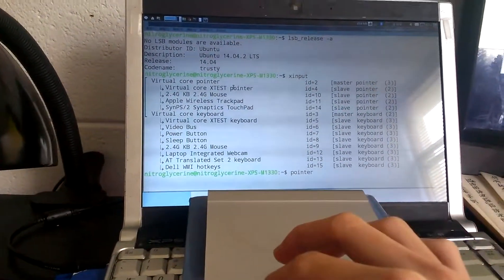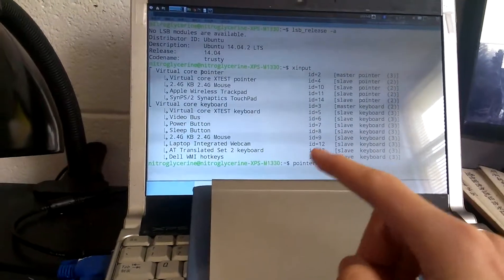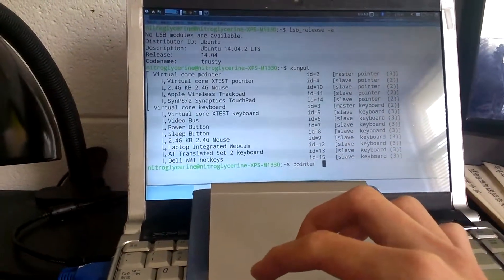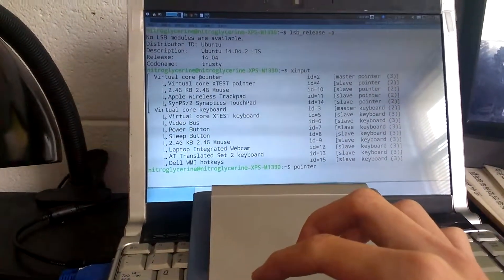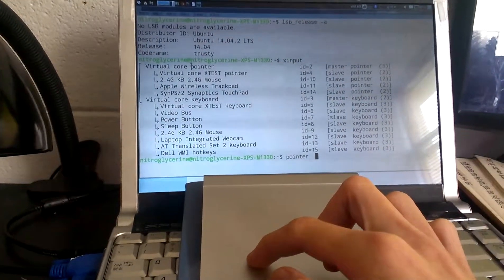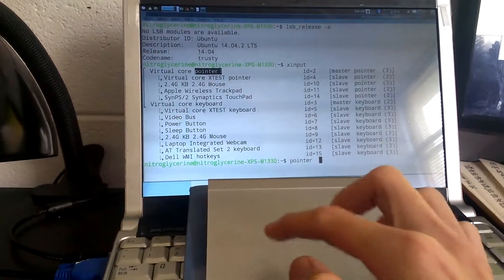This is equivalent to single-finger clickpad dragging, which is pressing down the physical button and moving your finger.